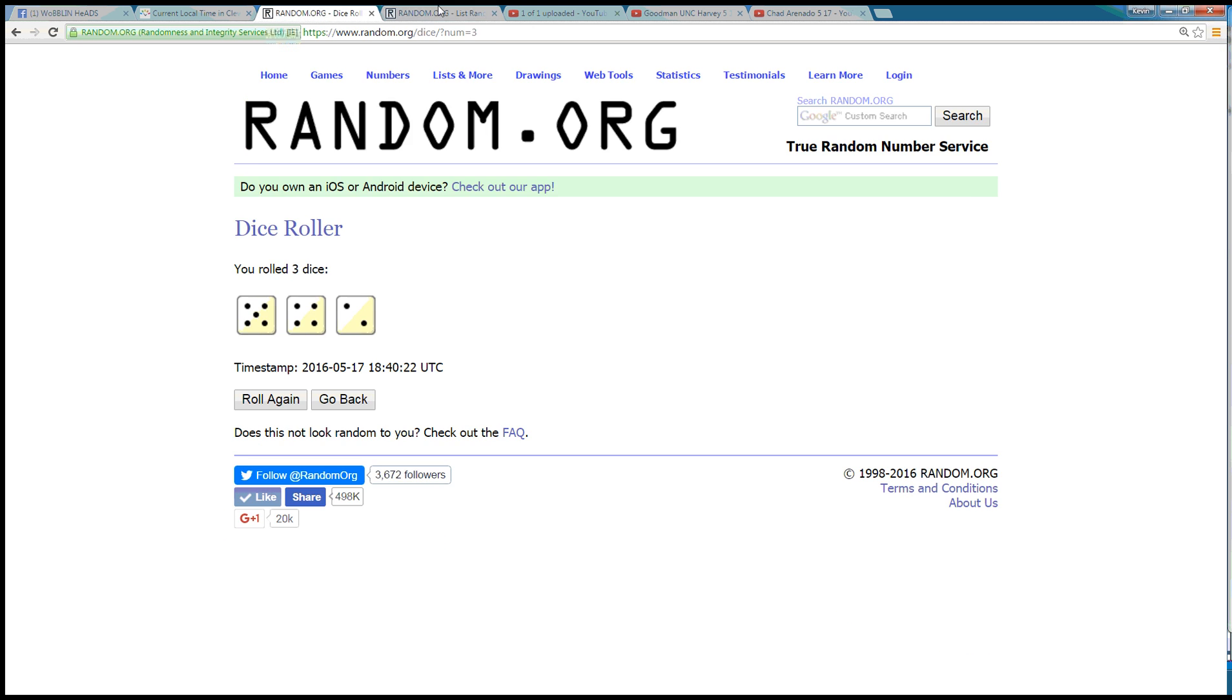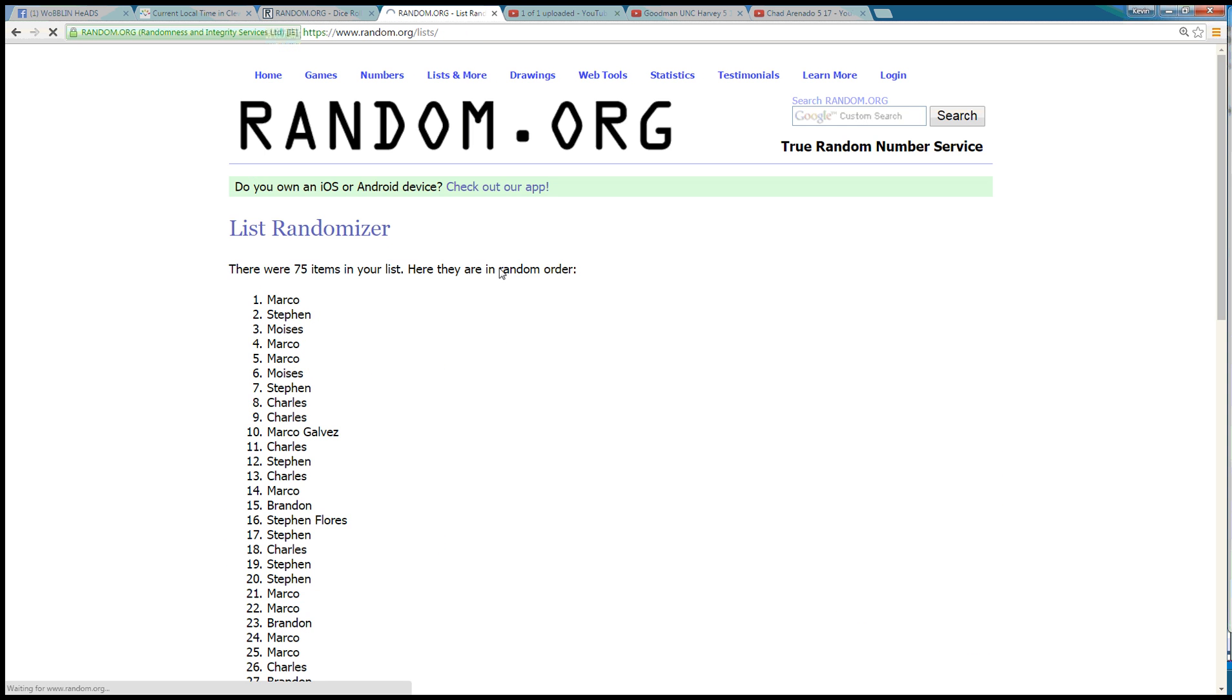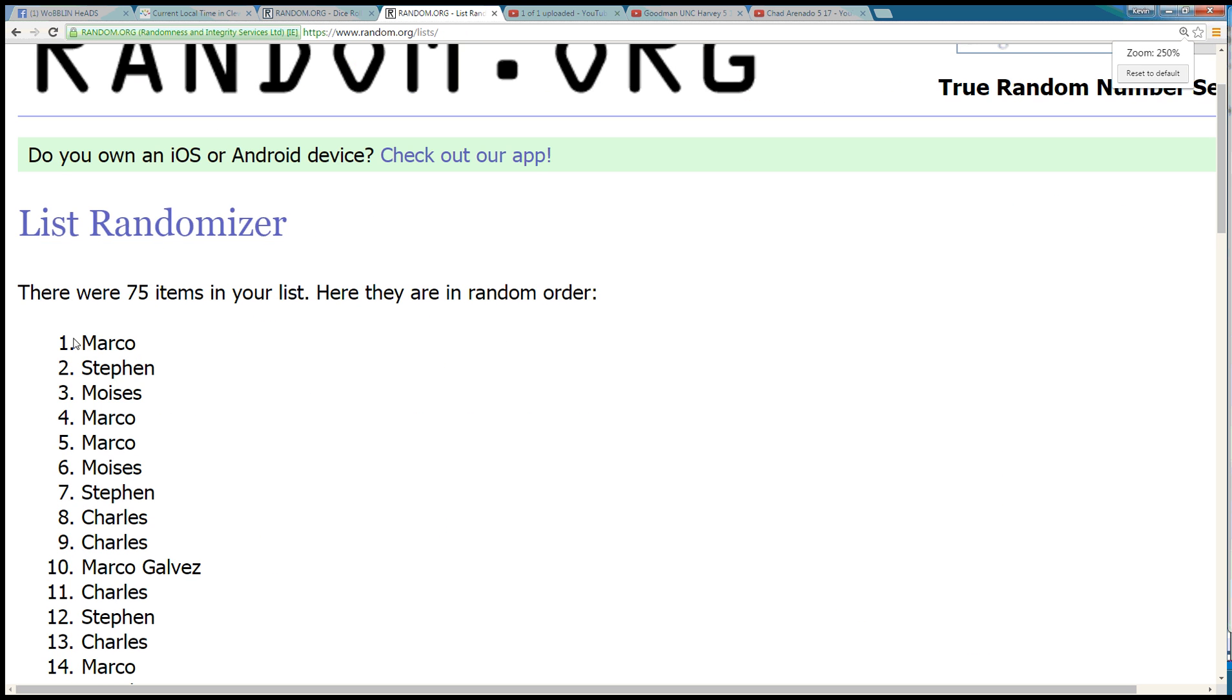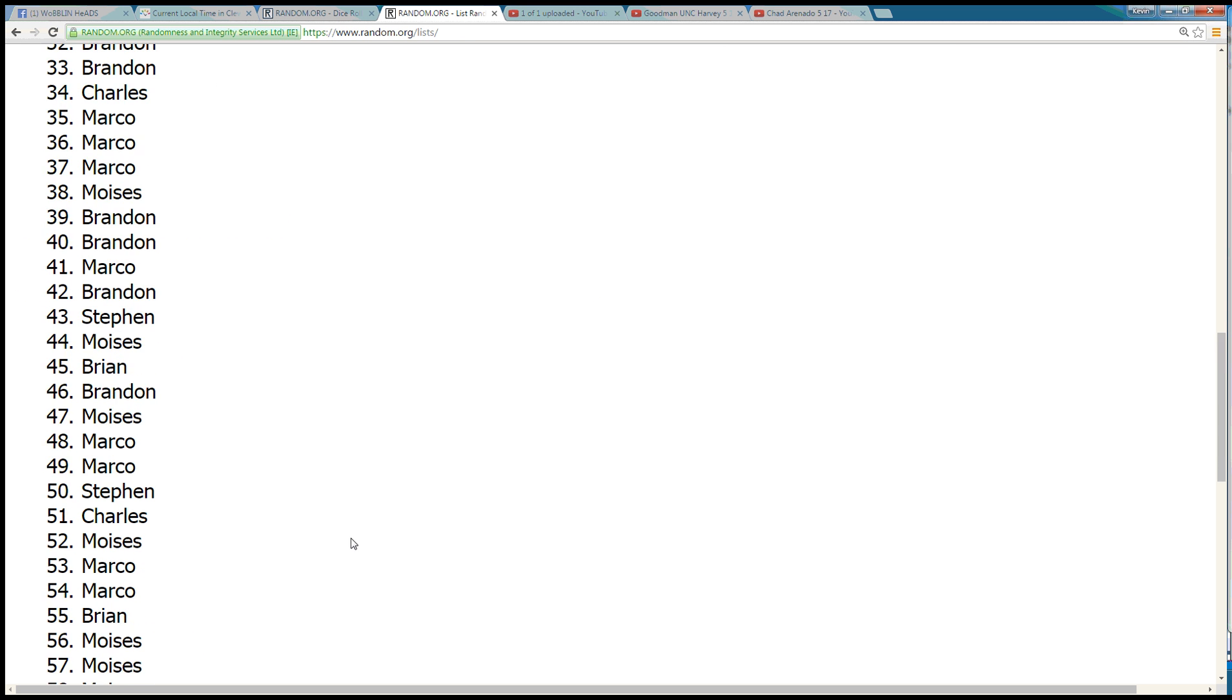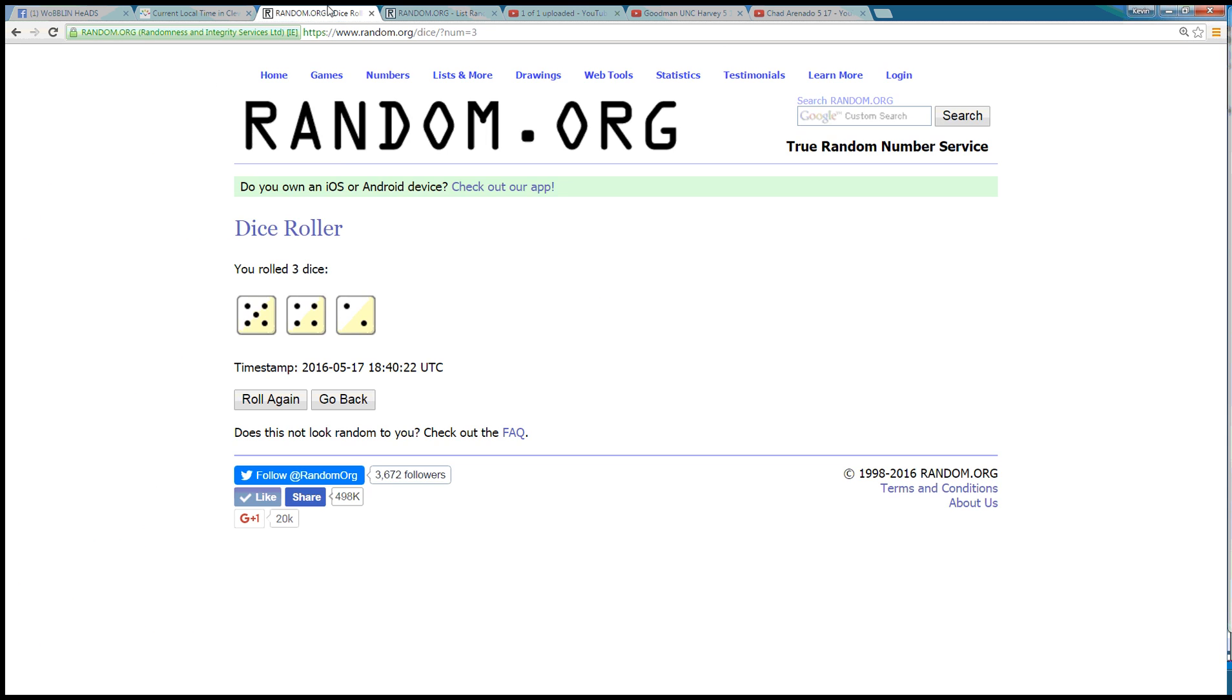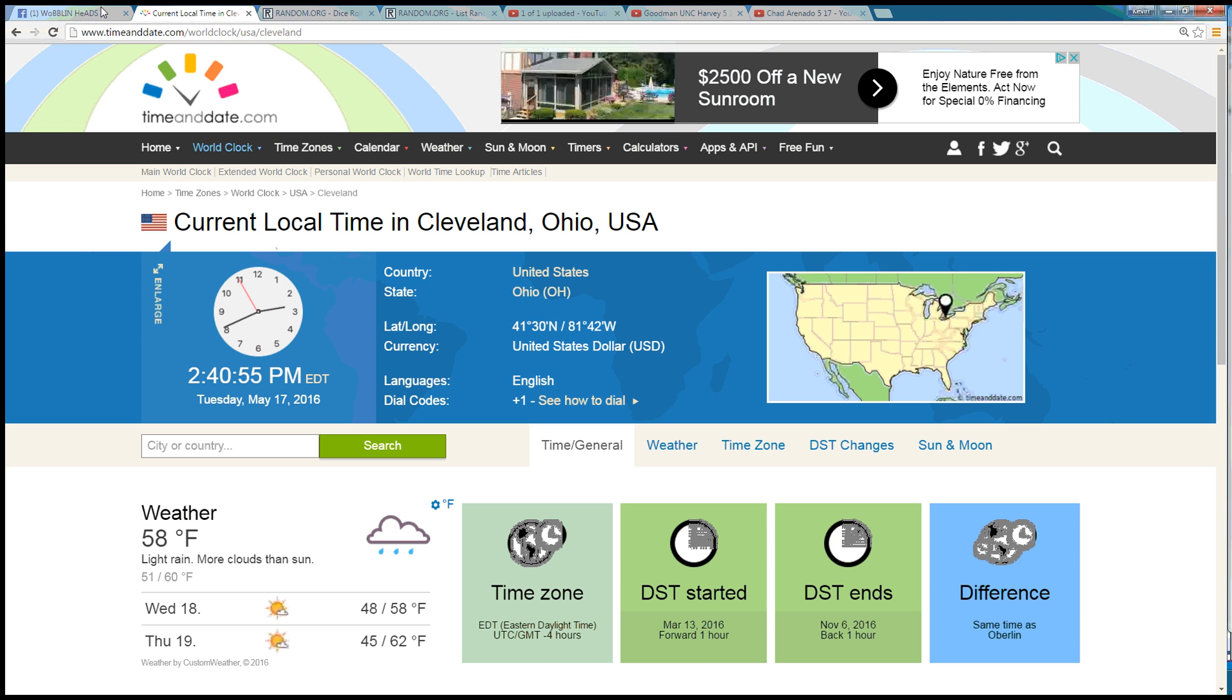Dice is at 11, next looks the winner. Good luck. Eleven, congratulations Marco! You got it, 75 items. Marco's in the top spot, randomized it 11 times, dice roll with 11. The time in Cleveland is 2:40 p.m. You're done, 2:40.